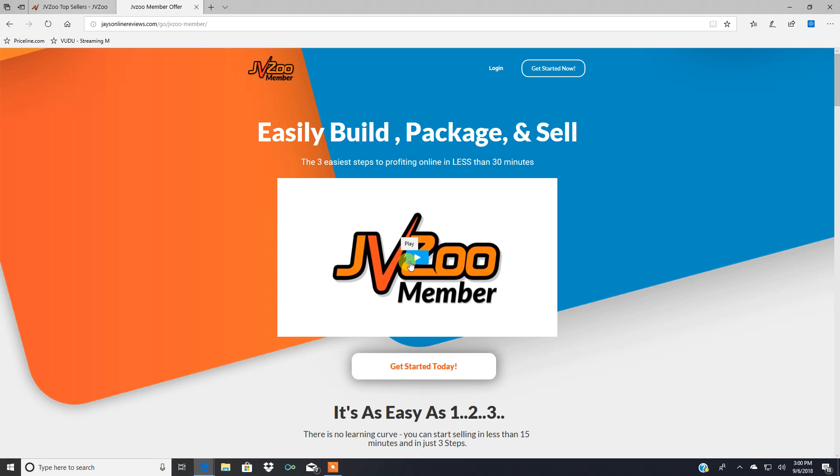And what they did when they came out with this product is they noticed that a lot of people were having problems with membership management software or starting a membership site. There was just too much technical stuff involved with it.